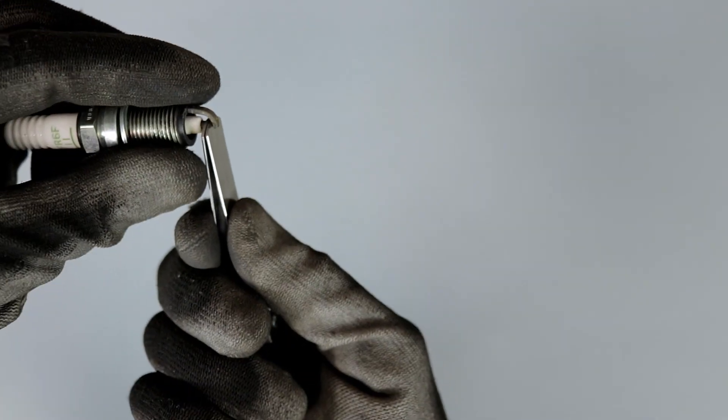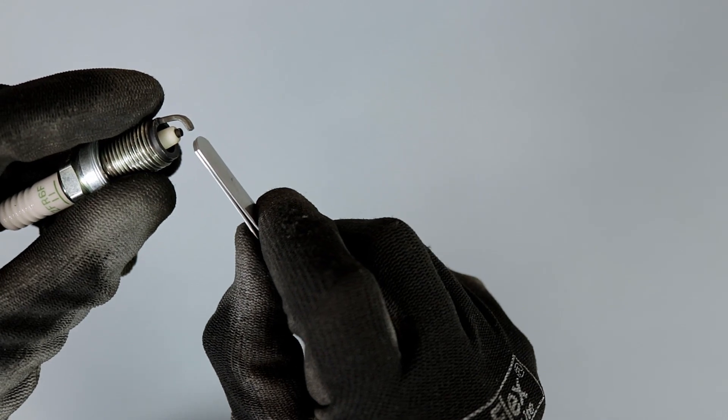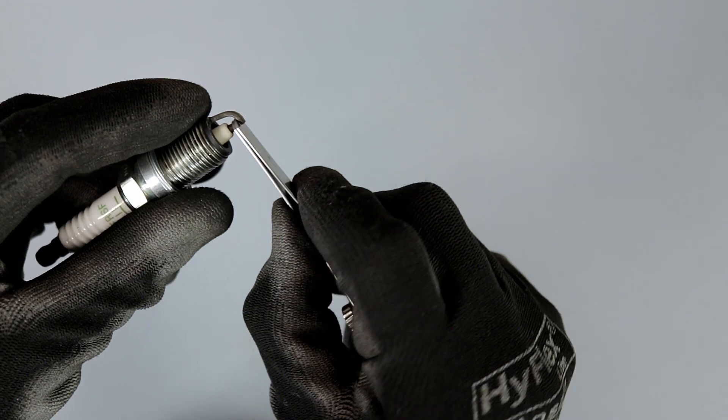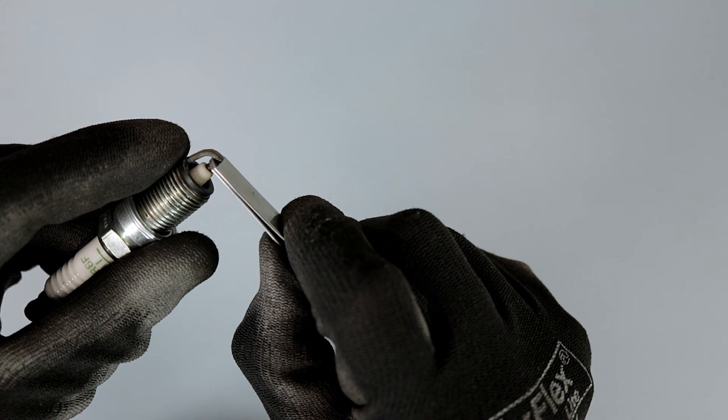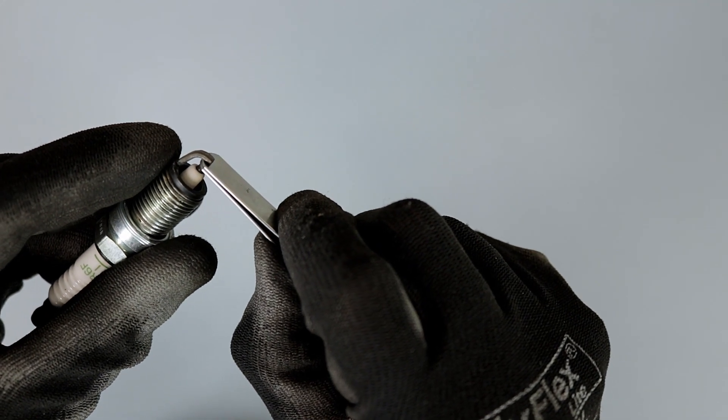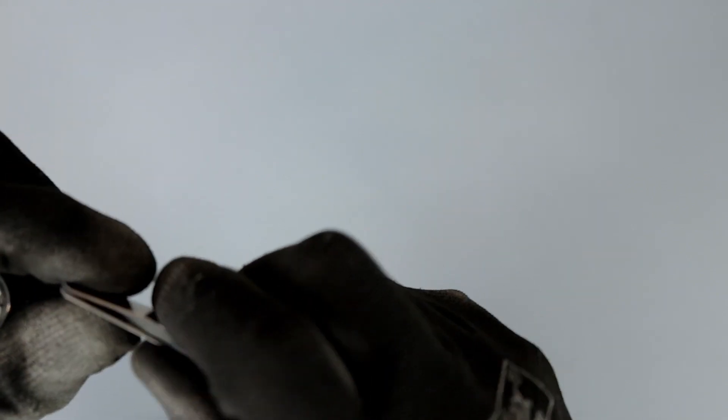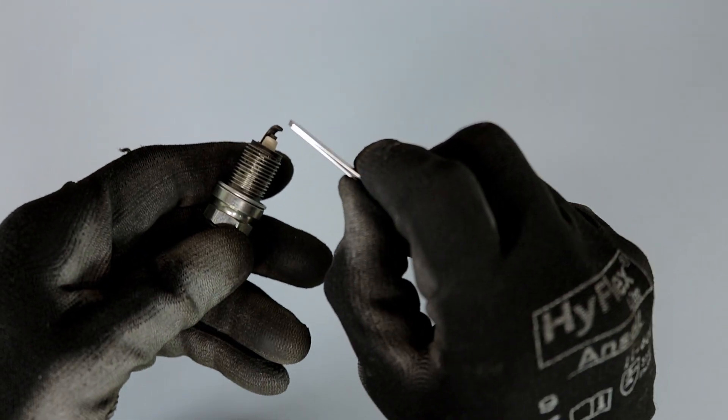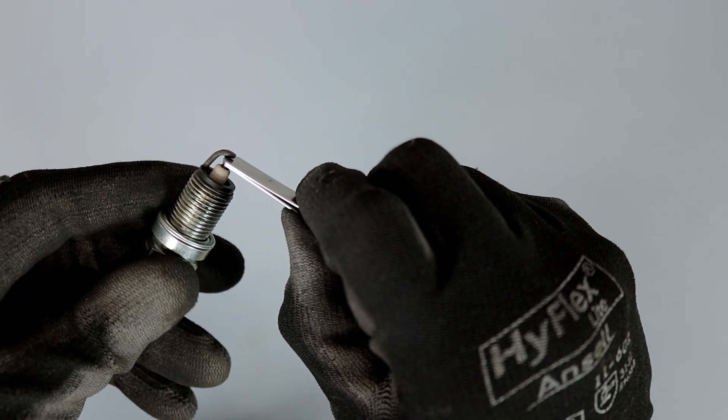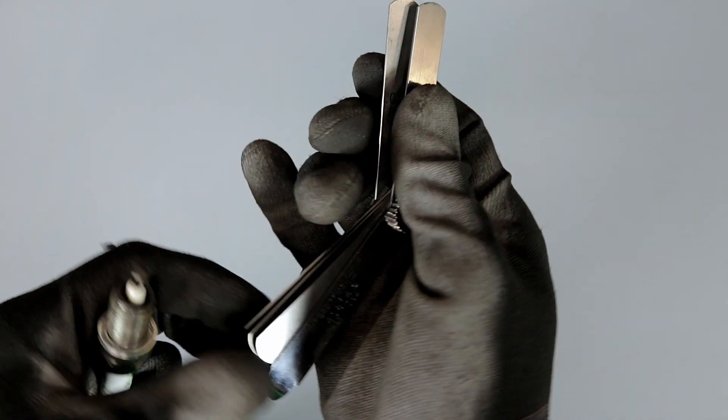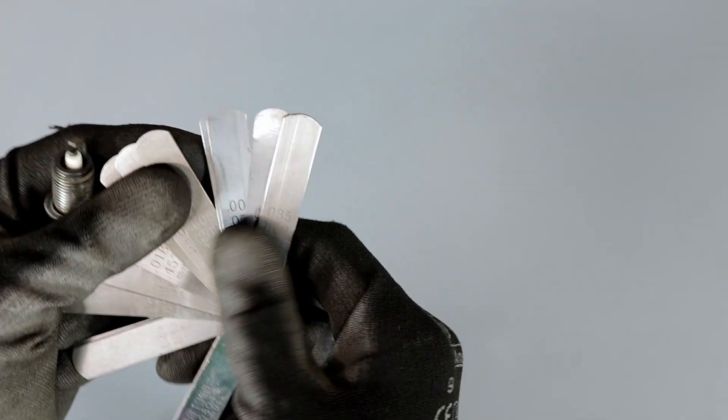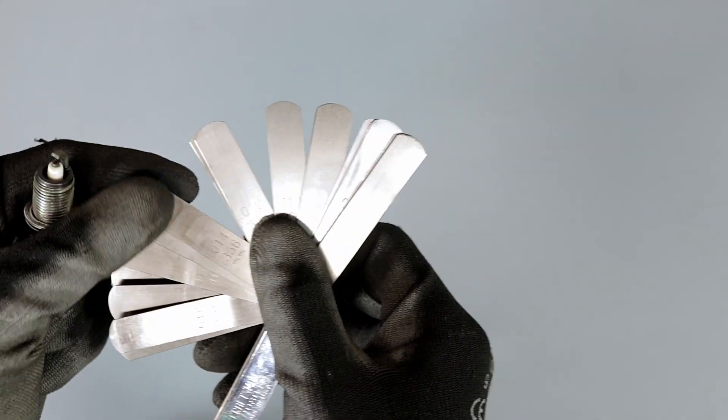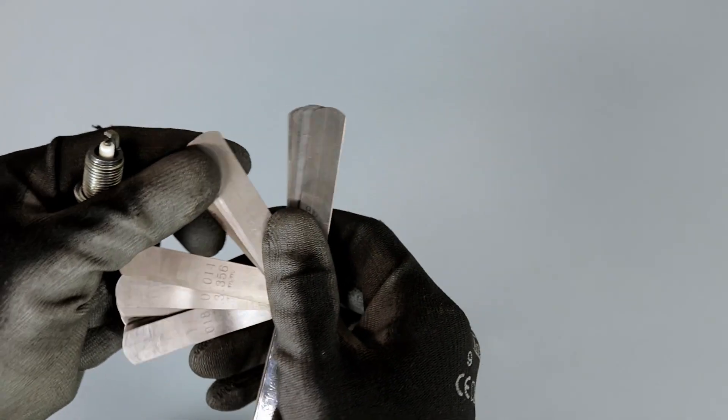So there we go. As you can see now we have our desired gap that we want. This is an extreme example but I'm just making a point that you can use multiple blades or gauges here to combine to get the number that you want.